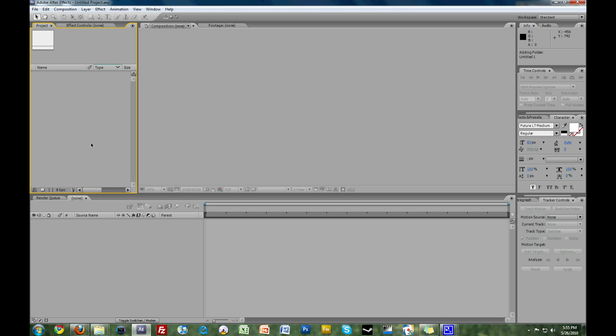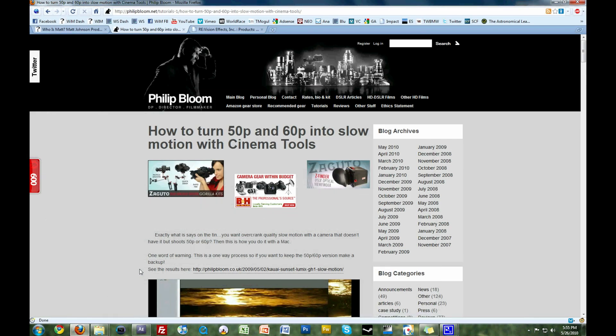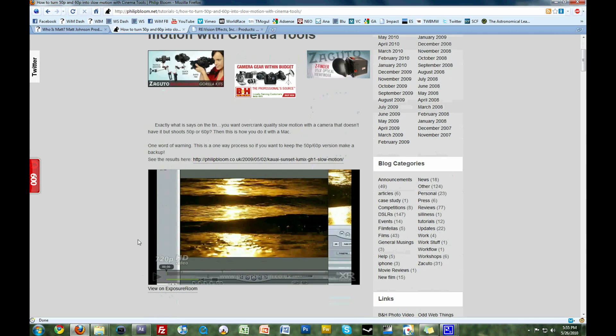If you have a Mac, Philip Bloom has an excellent tutorial for how to conform footage using Cineform. Unfortunately, PC users don't have the option of using Cineform, so we're more limited in our options.